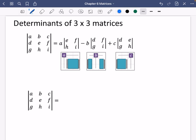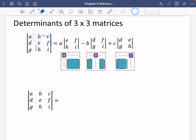What you do is start off by taking the first value, in this case A. You cross through the column and the row that it's in, and the 2 by 2 matrix left over is E, F, H, I. So for the first part you take that value, cross through the lines, and multiply it by the determinant of that 2 by 2 matrix — so A multiplied by (E times I minus H times F).